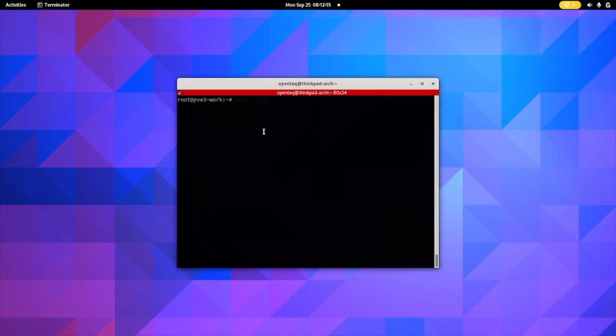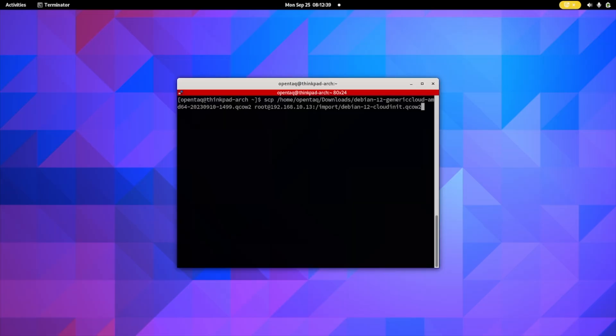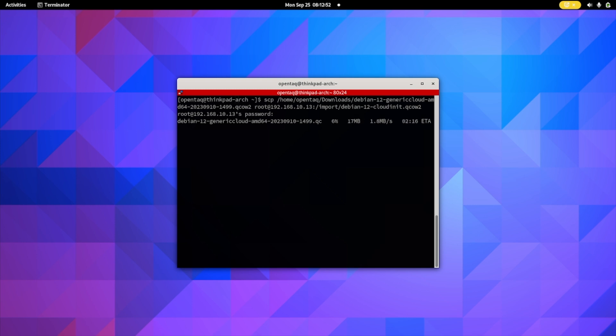To transfer the image to our Proxmox host, we first connect to the Proxmox host and create a dedicated directory where we store the image — I call mine 'import'. Then log out and continue on your local machine. Here we use the SCP command to transfer the downloaded CloudInit image over to the server. We enter: scp, followed by the local path of the image, then username at IP address of the remote machine, colon, and then the path on the remote machine. I rename the image here so I don't need to deal with the cryptic default names. Let's upload it, and once done we continue on the remote machine.